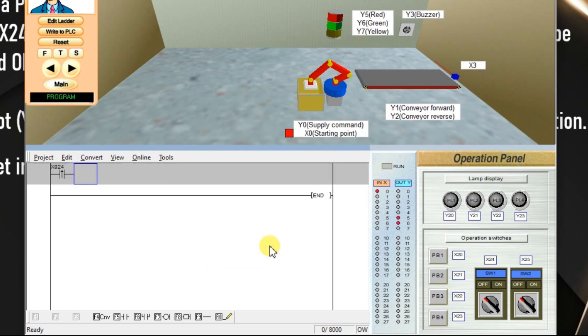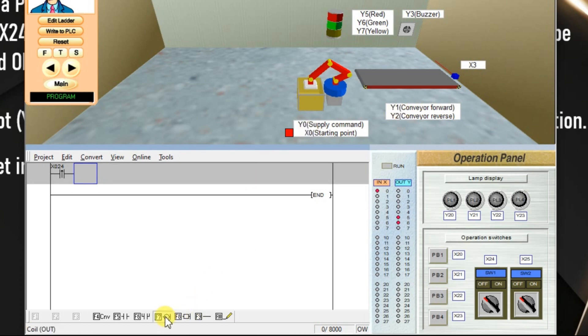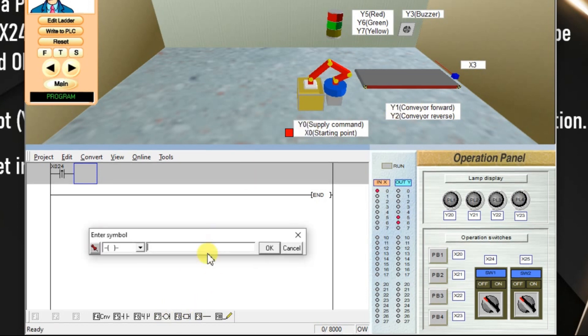We have to turn on conveyor. In the simulation, we can see there are two outputs for conveyor Y1 and Y2. In the problem we are given conveyor forward, we have to take Y1. Take output, enter Y1.